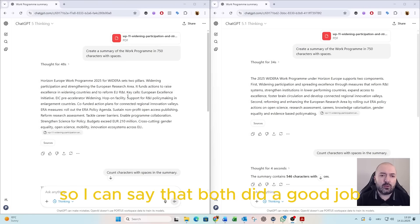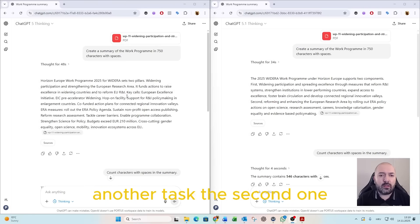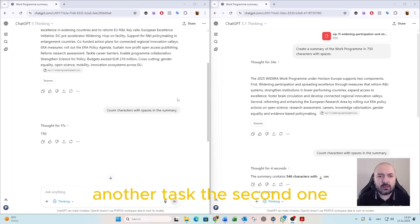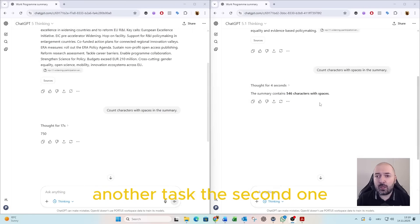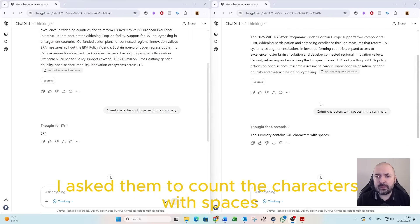I can say that both did a good job. Another task, the second one, I asked them to count the characters with spaces,